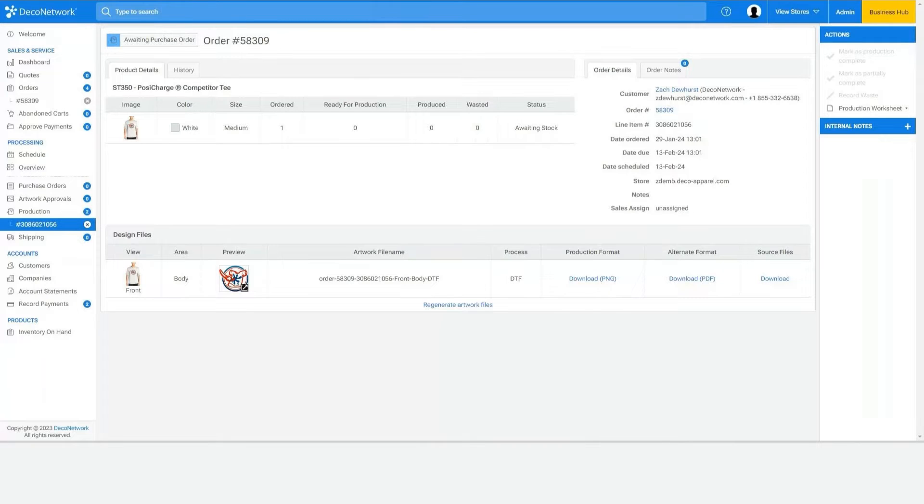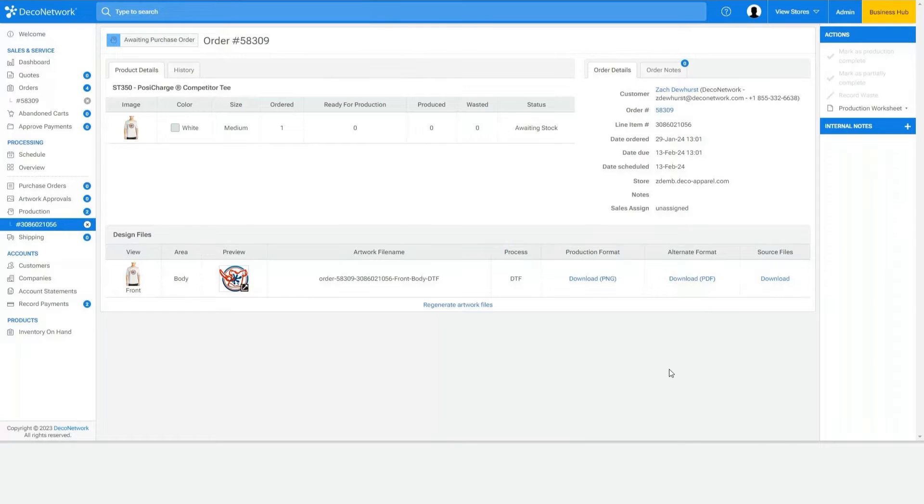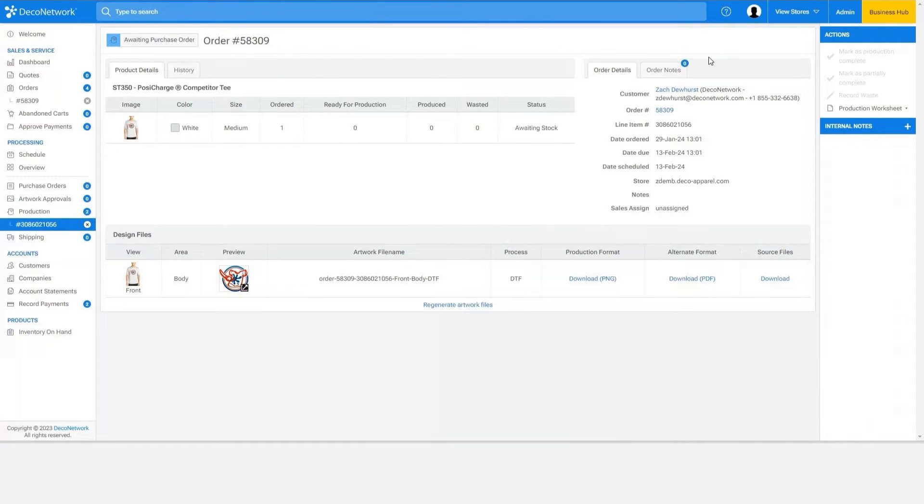So let's show how exactly it works. So again the old school method: download artwork, take it into Photoshop, then take it into RIP software to then send to the driver.